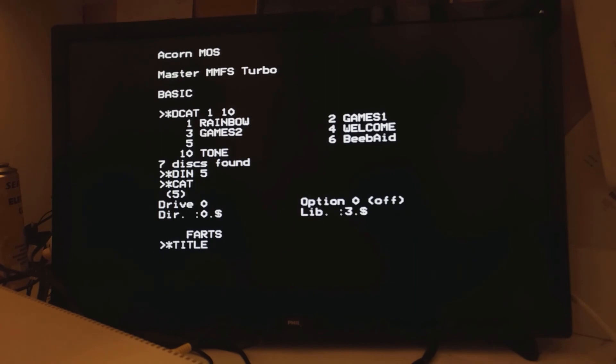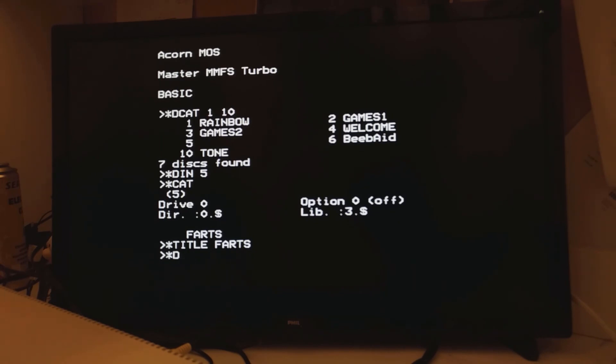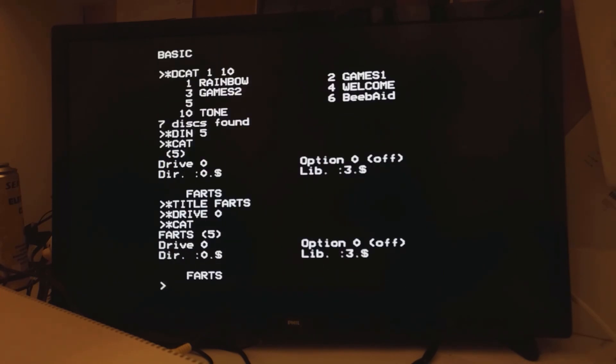Now of course the assumption being is that that is the disk that's in the drive. Still disk. Just make sure I'm still on drive 0. There we go. So it's got a name and another sanity check.